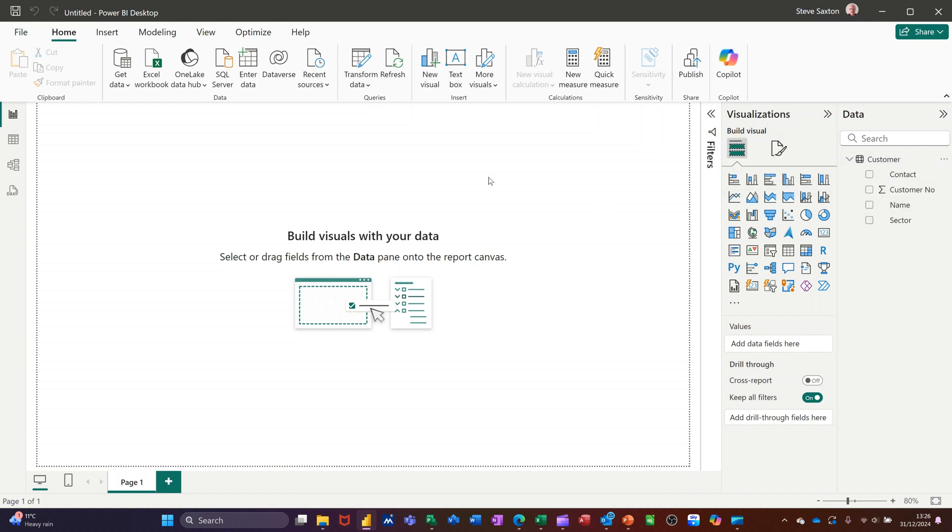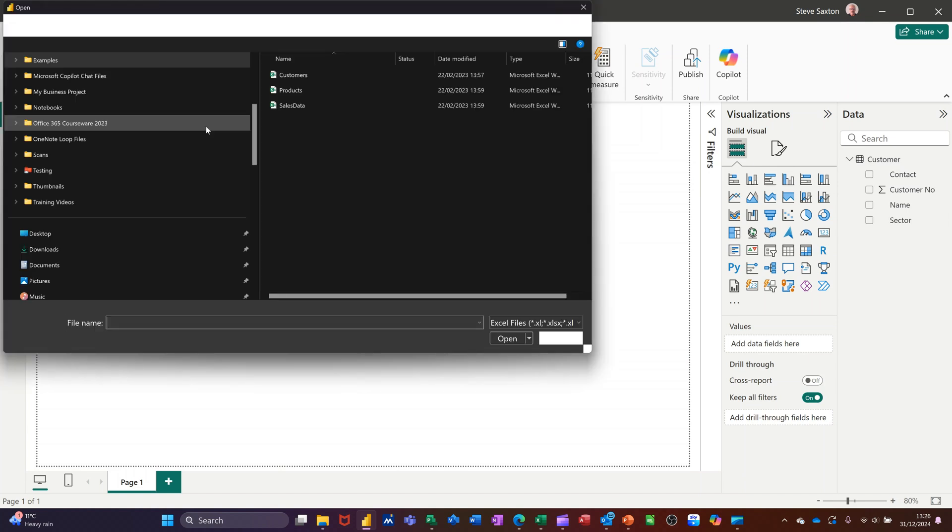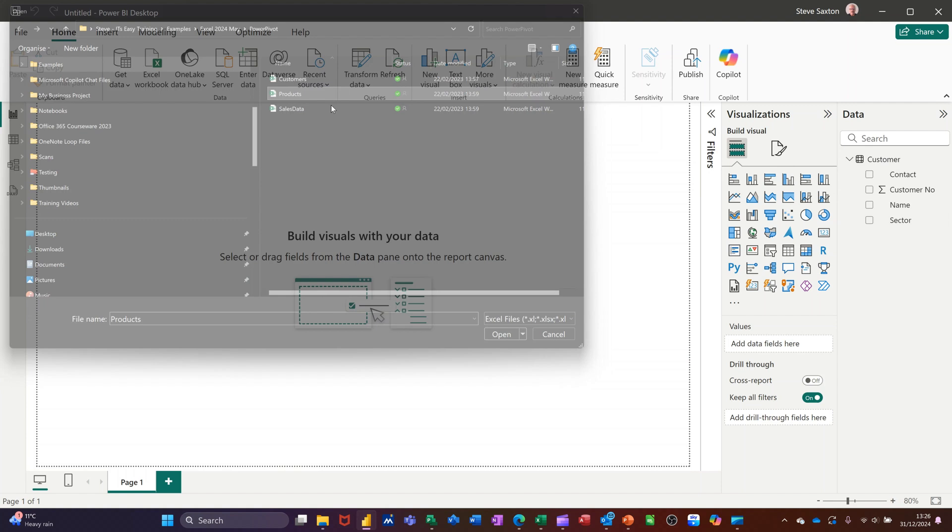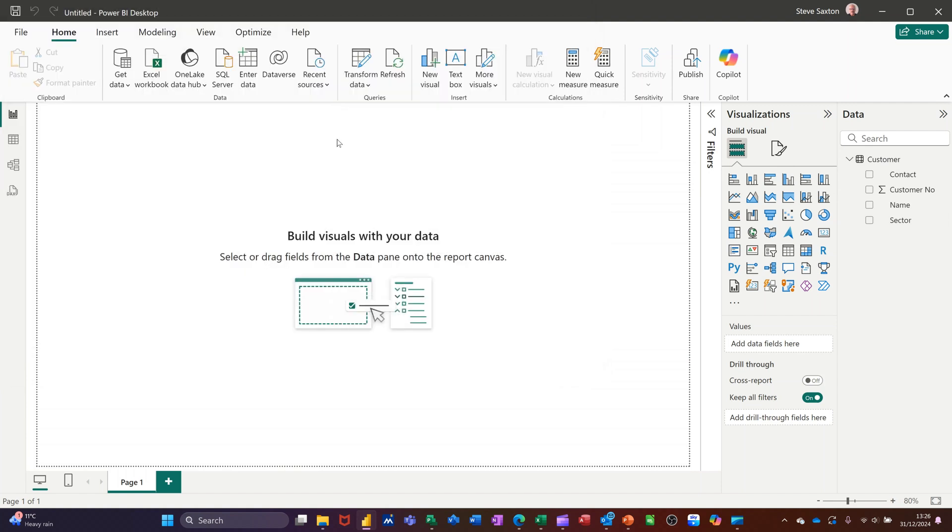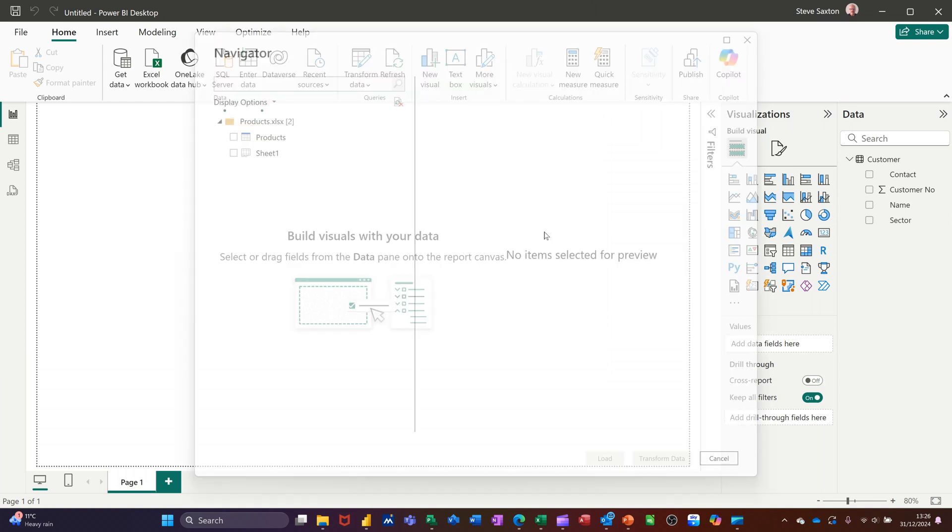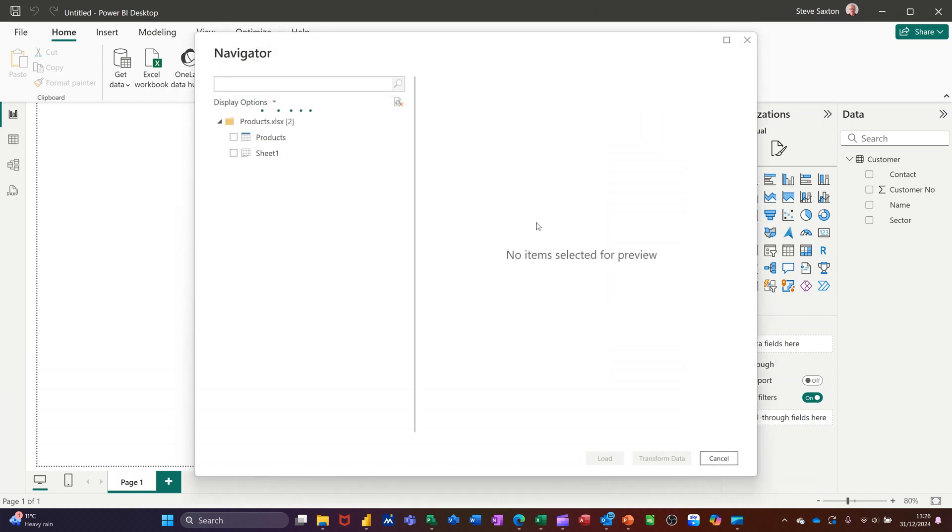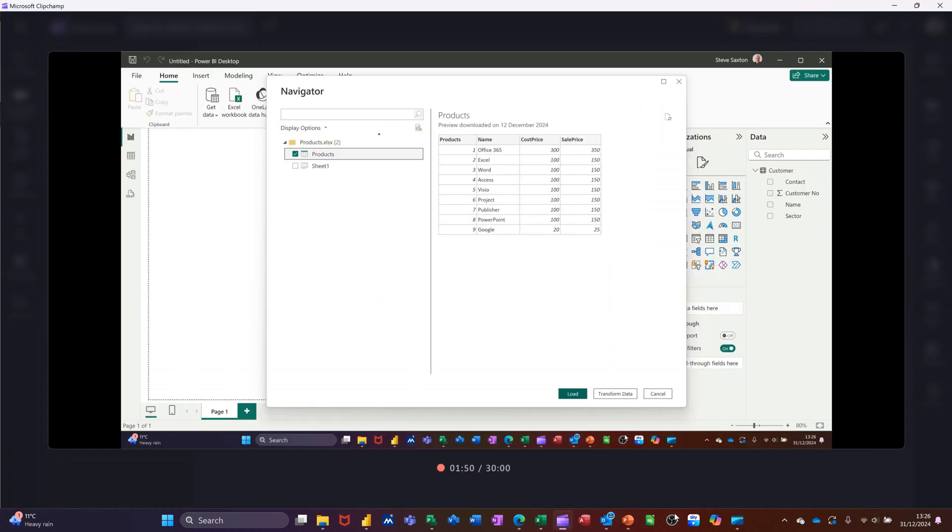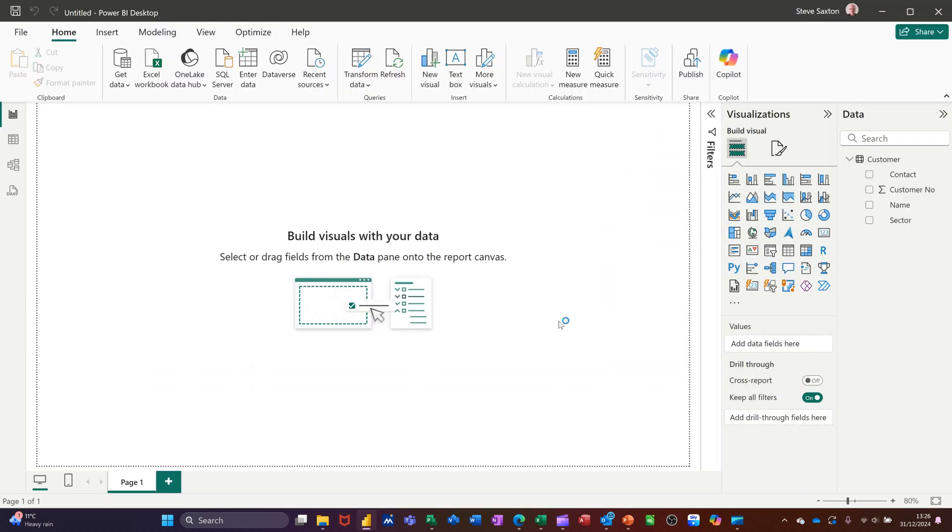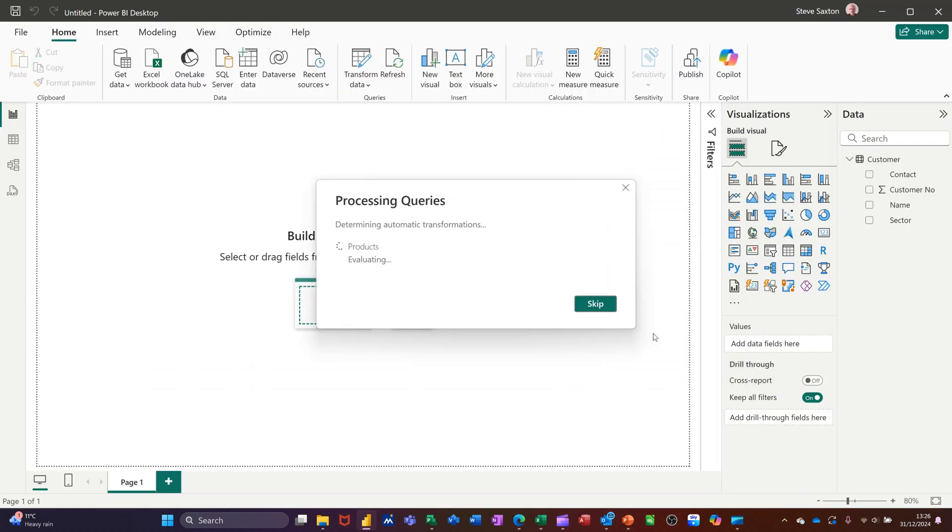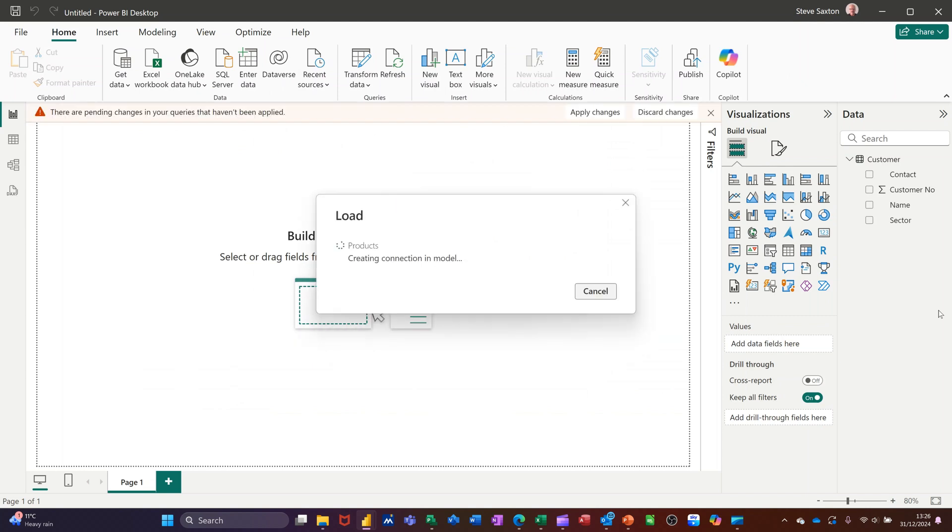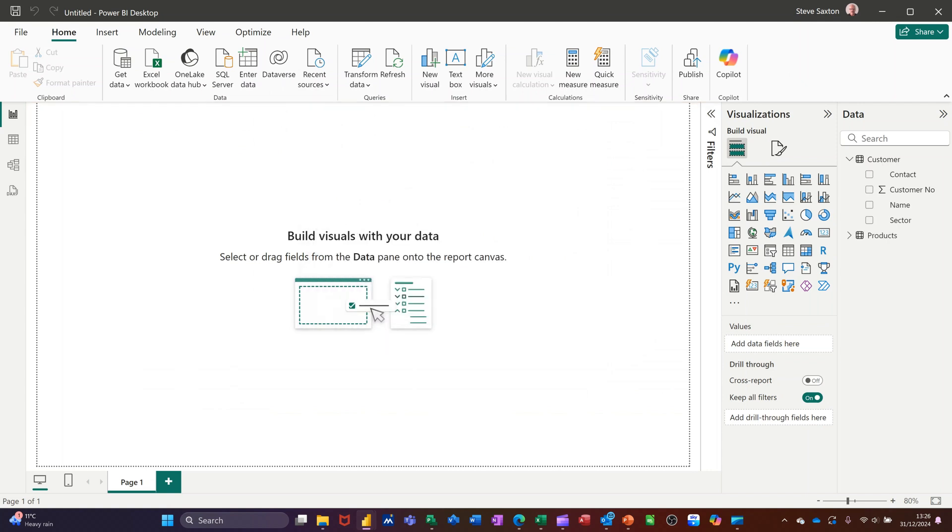Now I need to repeat the process for the other two tables. So click on the Excel link, double-click on Products. That will bring Products in and you'll see it sitting down the right-hand side once it's complete. Take that. Just going to load it straight in and then just wait for it to load up. So there's Products.